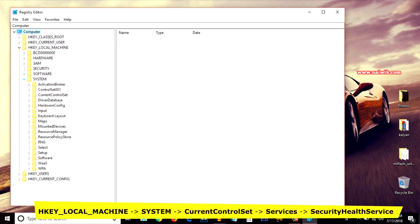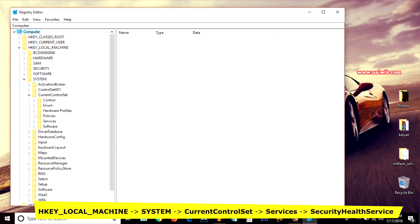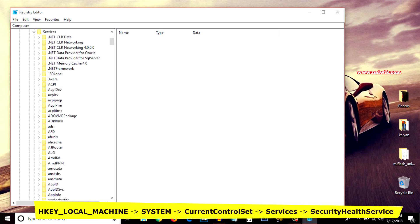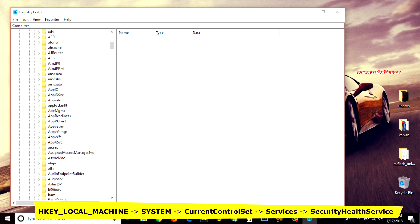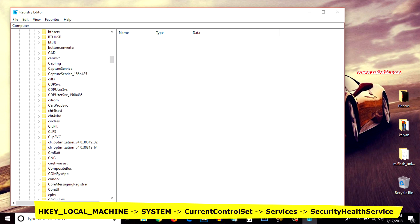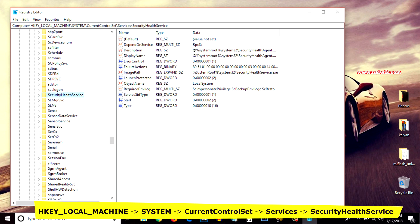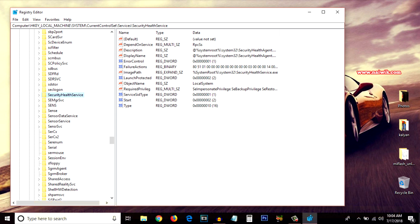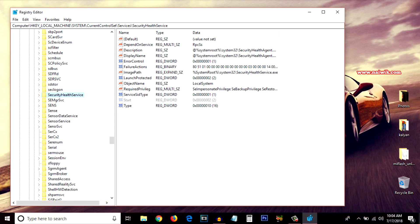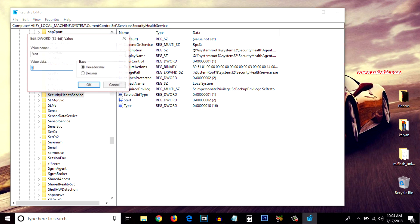Under HKEY_LOCAL_MACHINE, select System, and under that select CurrentControlSet. Under that, click on Services. Under Services, scroll down and select SecurityHealthService. After selecting SecurityHealthService, on the right side you have to select Start.